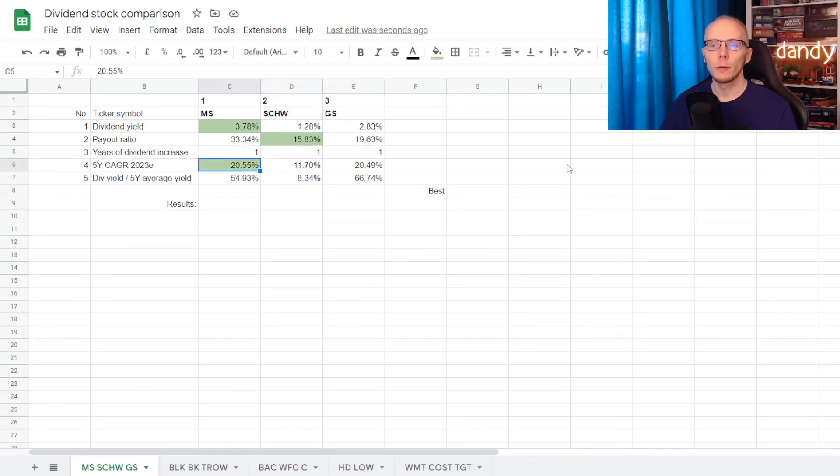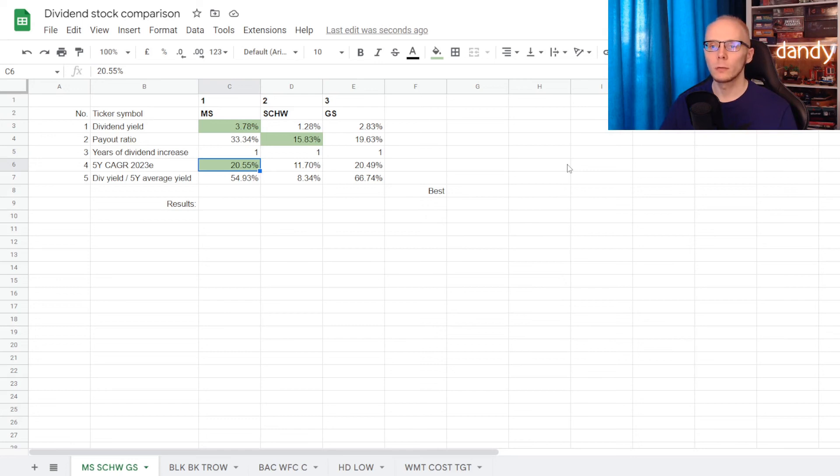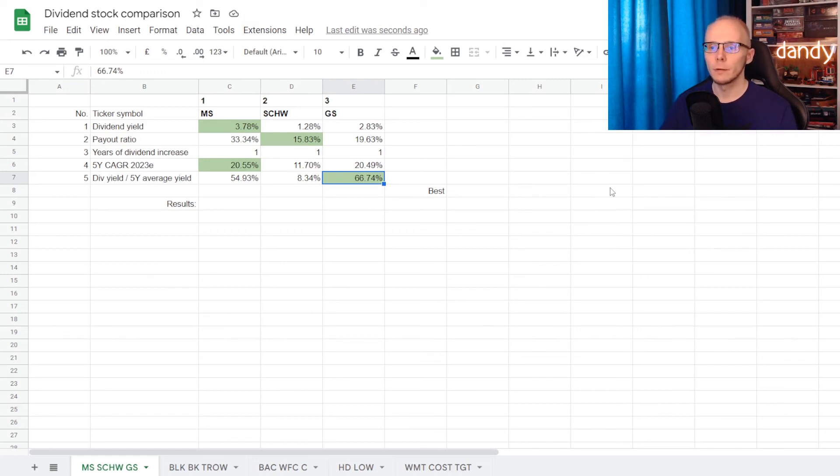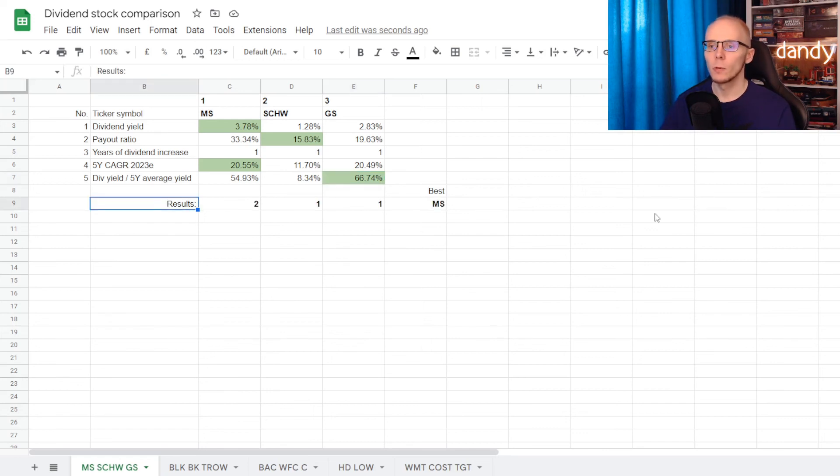5 year compound annual dividend growth rate was very close, but with a small lead at 20.55%, a point goes to Morgan Stanley. And comparing the current dividend yield with its 5 year average, with 66.74% over, a point goes to Goldman Sachs.